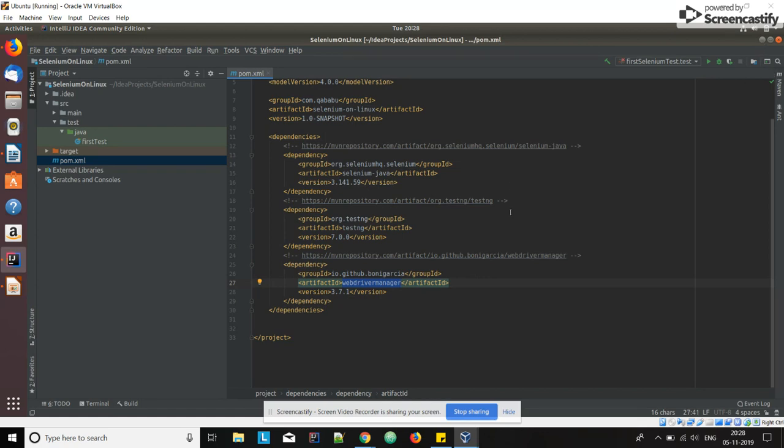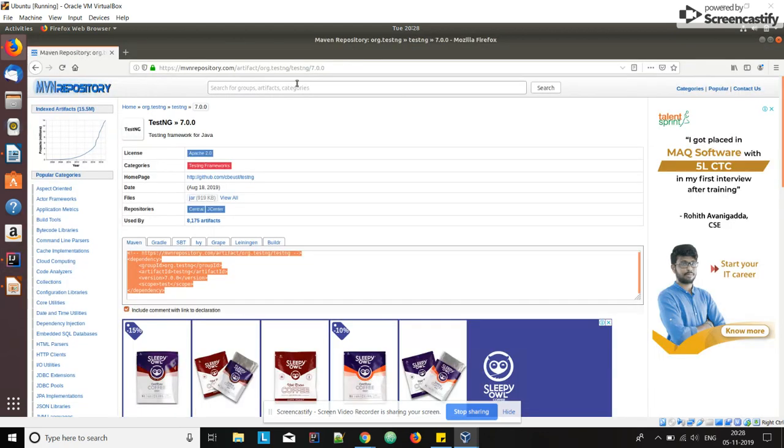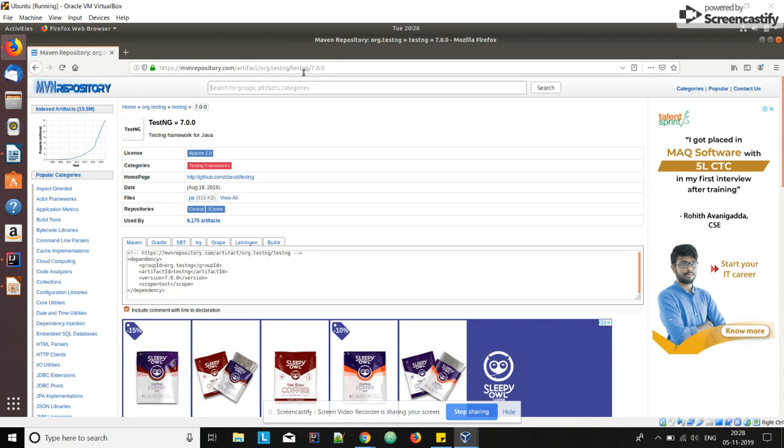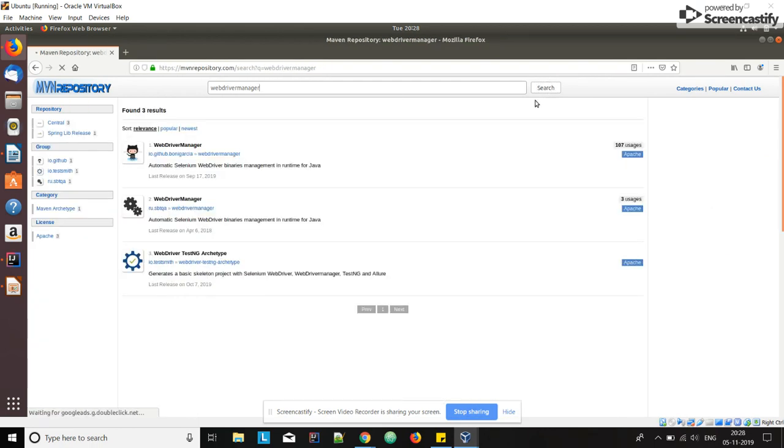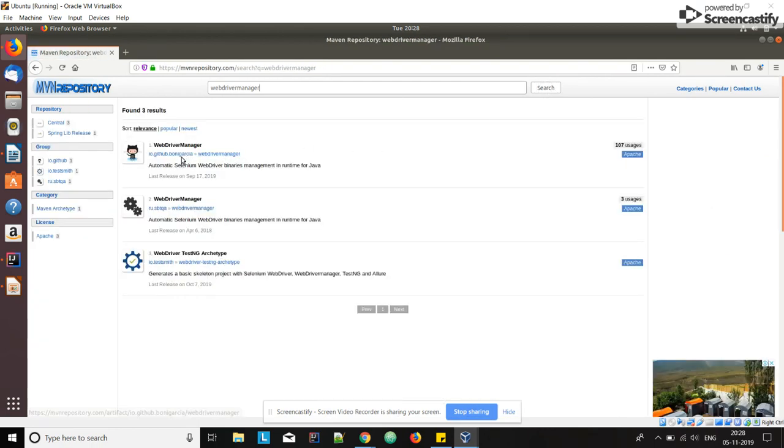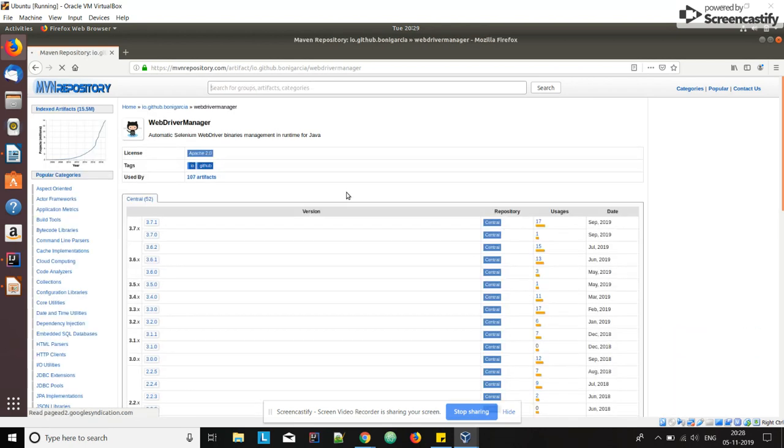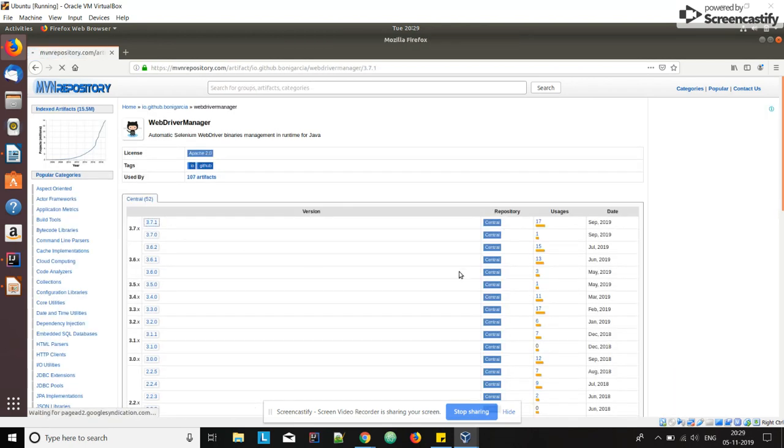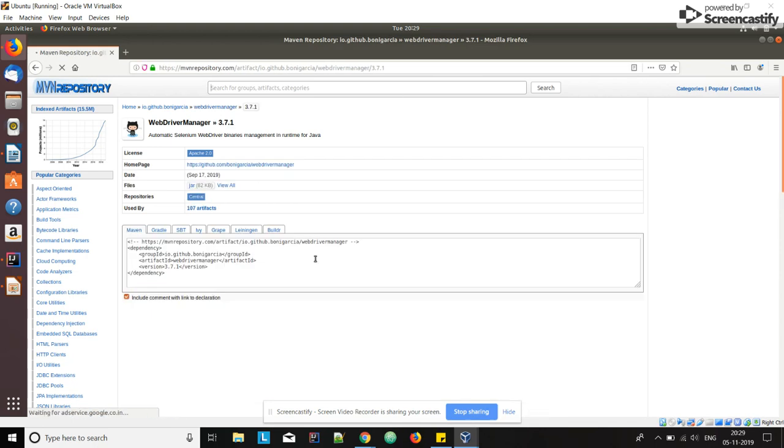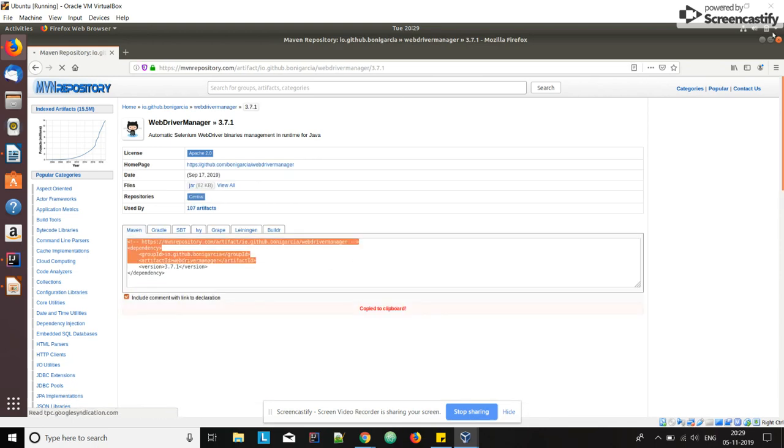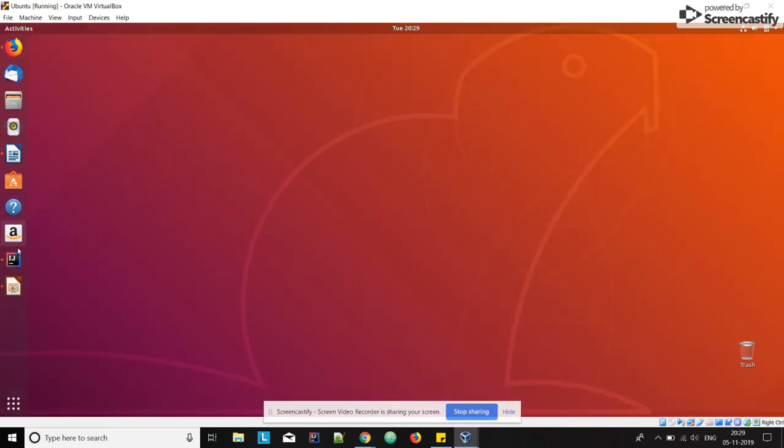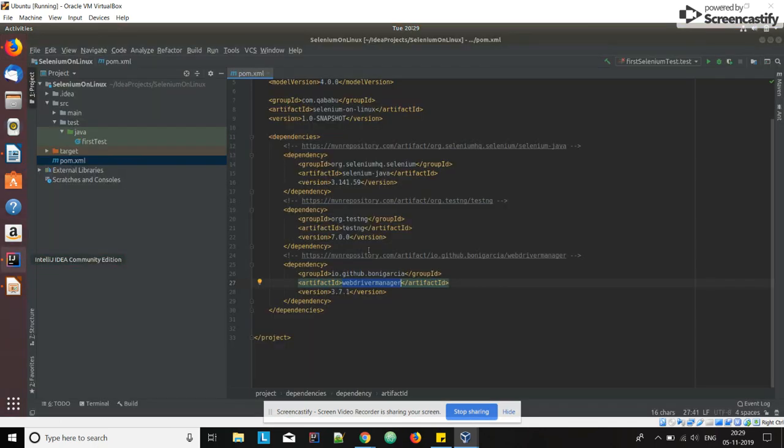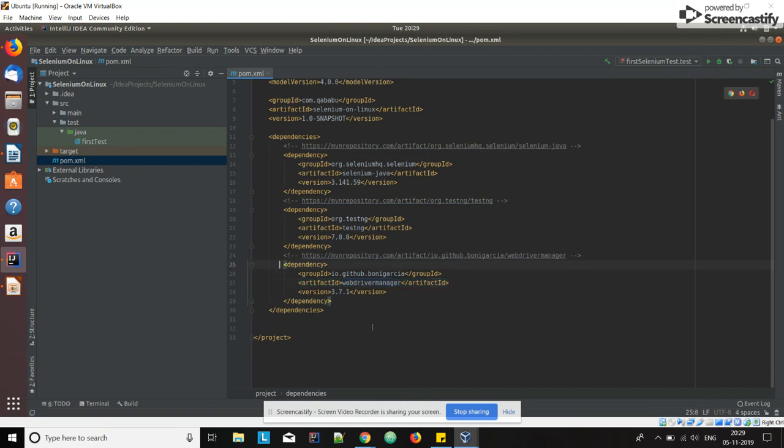So we are using that one. Again go to WebDriver Manager, search for it in the Maven repository. Click on the first link which is from Bonigarcia. Here take the latest version, copy it and paste in the pom.xml file.